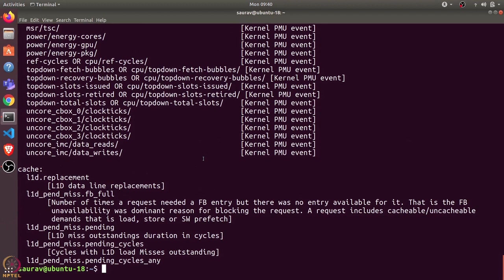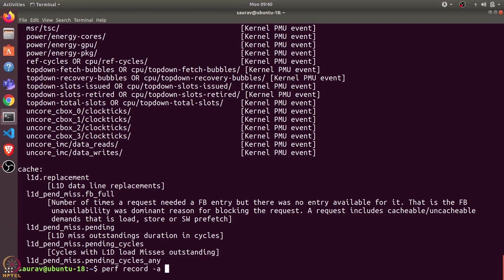The next command is perf record. Perf record is used to collect profile data about a certain program in a separate file. Let's say I want to record data for the complete system for one second.